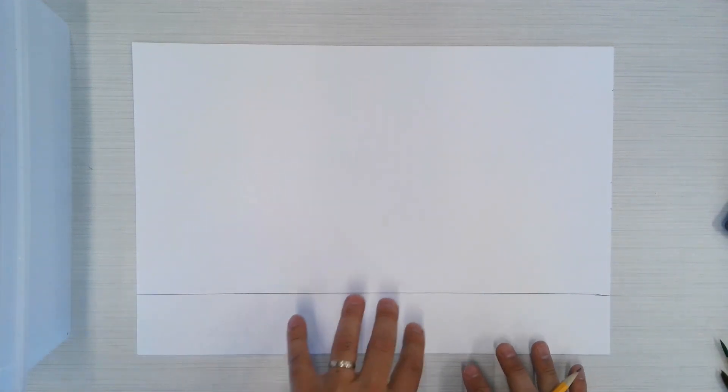Now when you draw your lines, you want to go a little bit lighter. I'm going to go darker right now so you can see it a little better on the video.